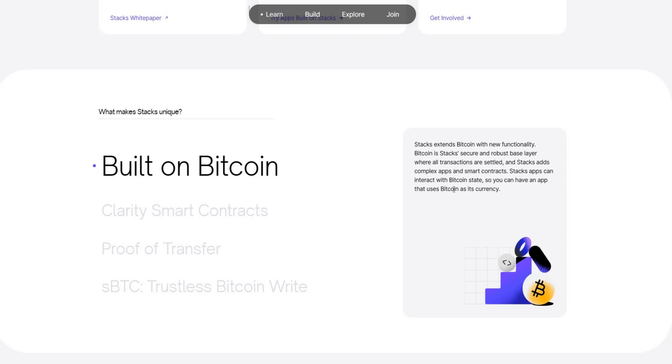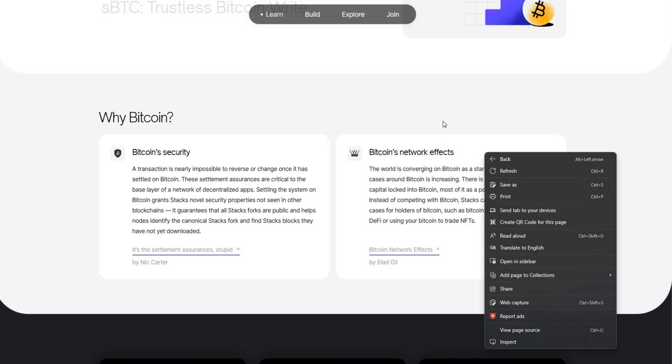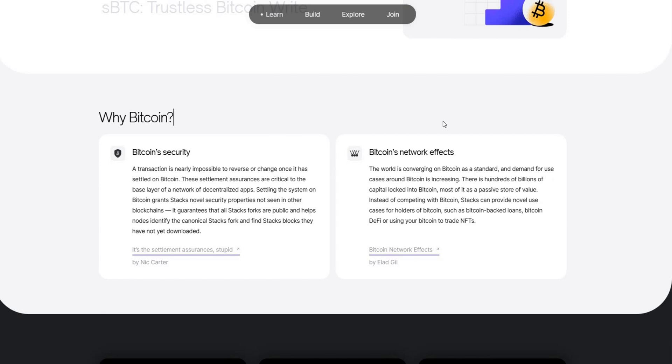So why Bitcoin you may ask? A transaction is nearly impossible to reverse on Bitcoin or change once it has been settled on Bitcoin, so it's pretty much secure unless you want to get a refund. But these settlements or assurance are critical to base layers of network and decentralized apps.